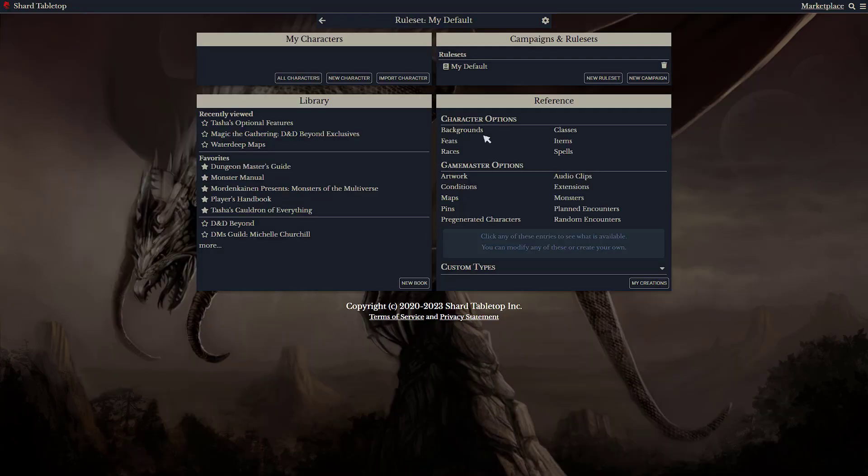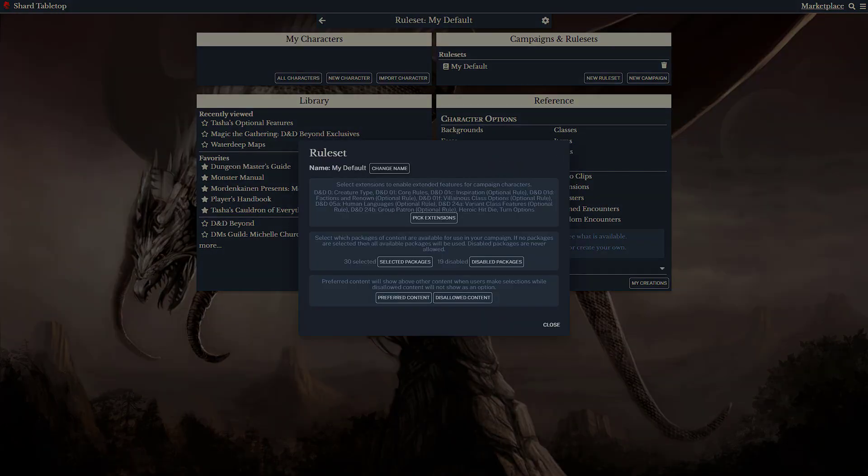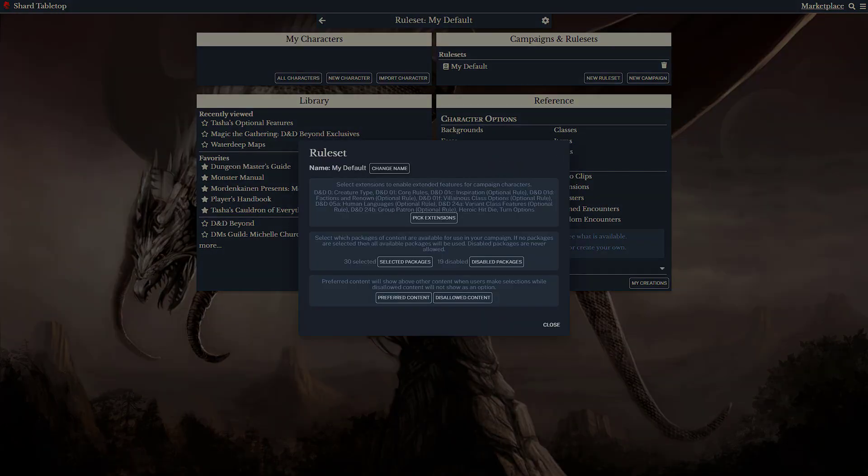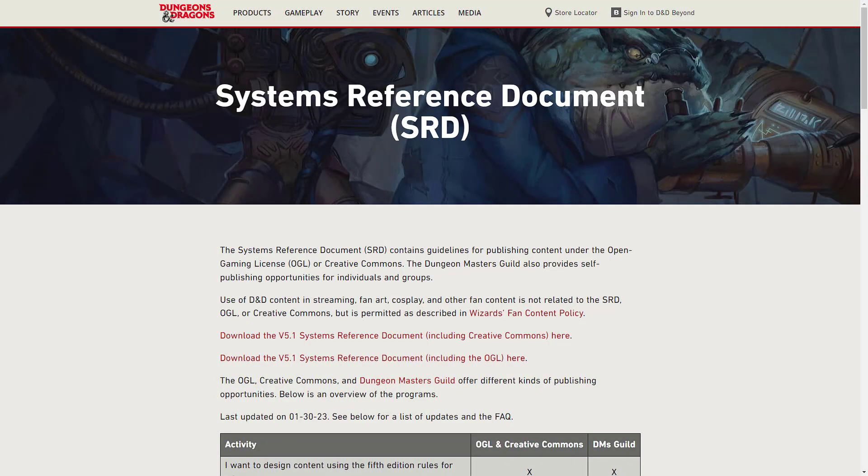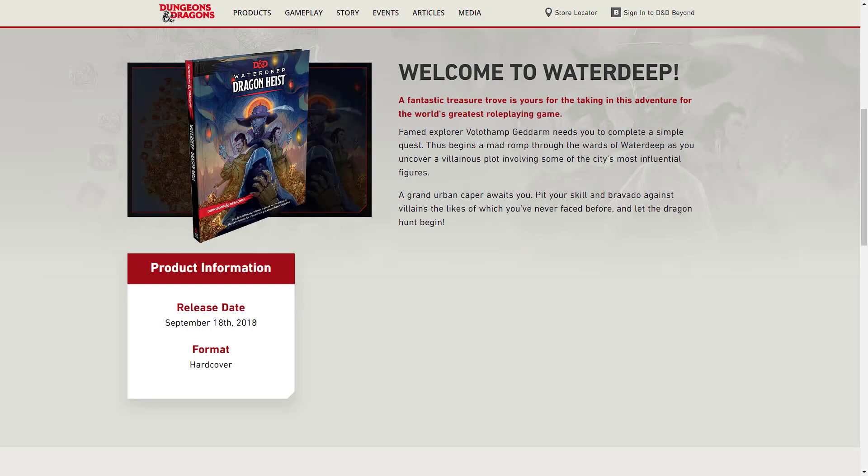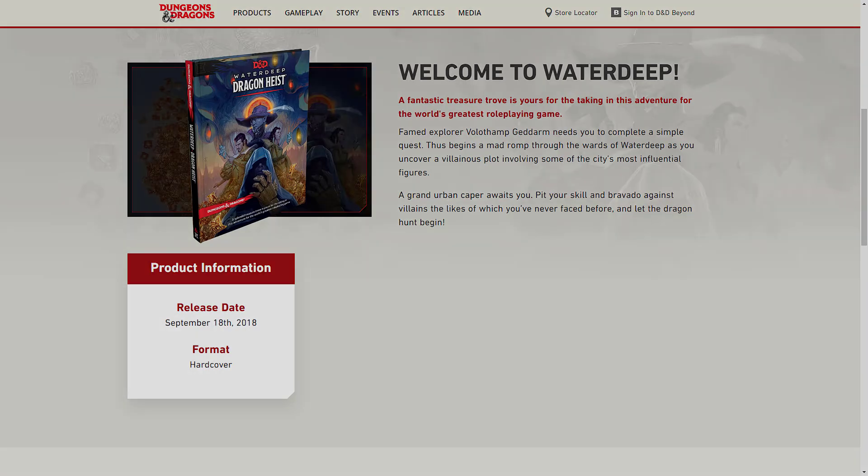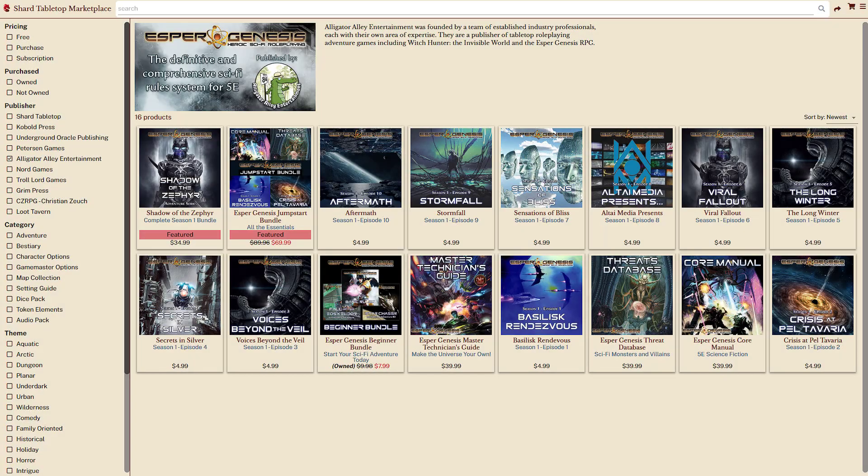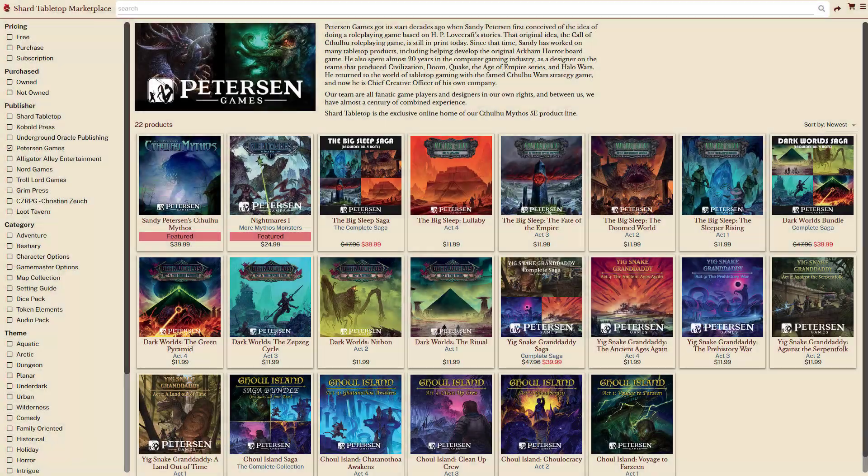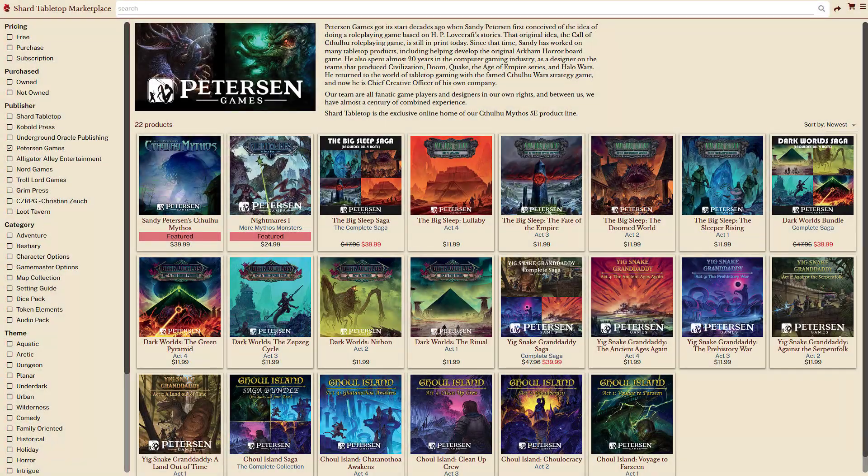Different combinations of extensions in different rulesets can customize character sheets for different uses. This can range from a simple SRD-only game to a specific campaign setting like the Forgotten Realms, swapping features to include your favorite unearthed arcana, even replacing rules to run a science fiction setting like Alligator Alley's Esper Genesis or the Cthulhu Mythos from Peterson Games.